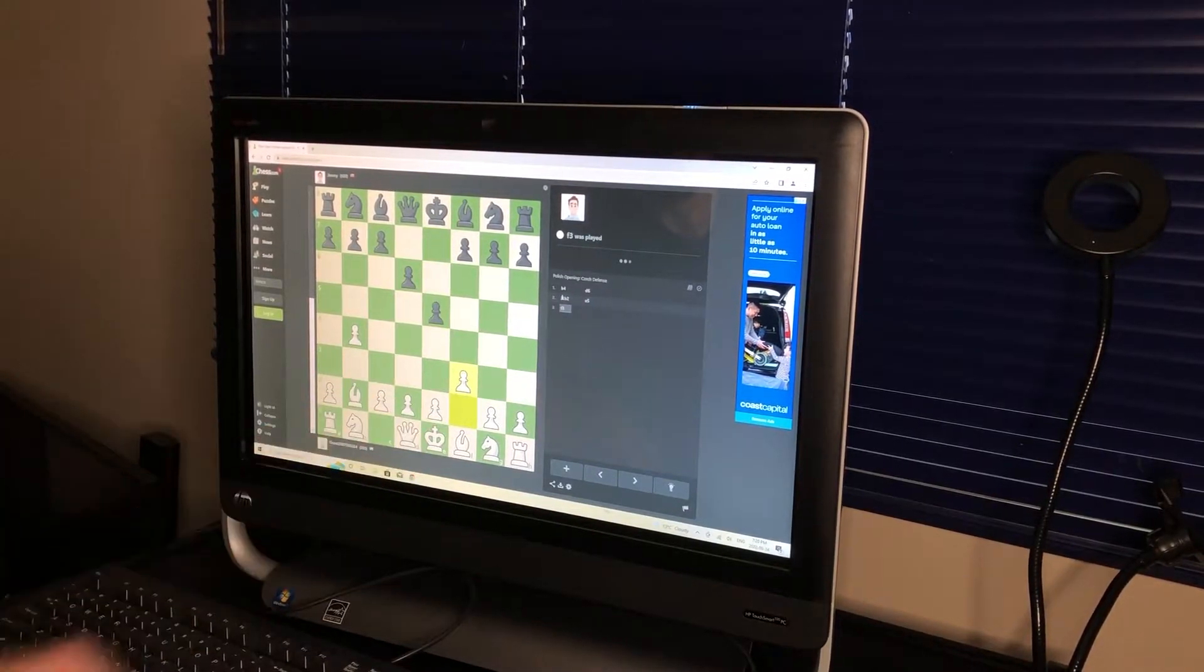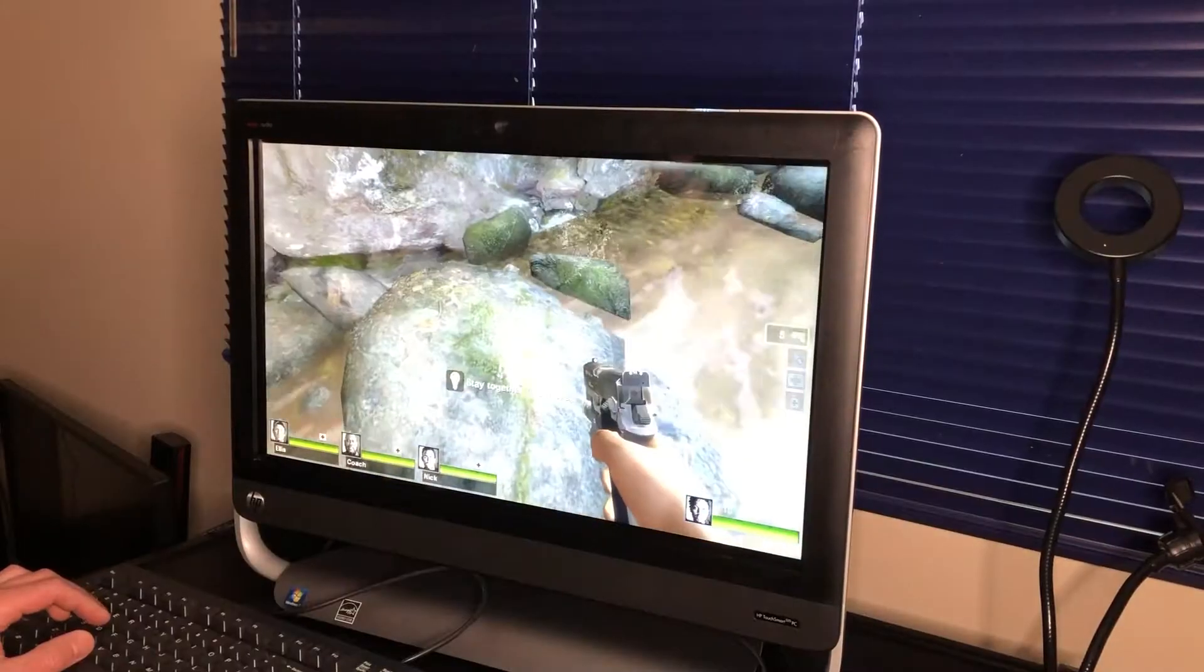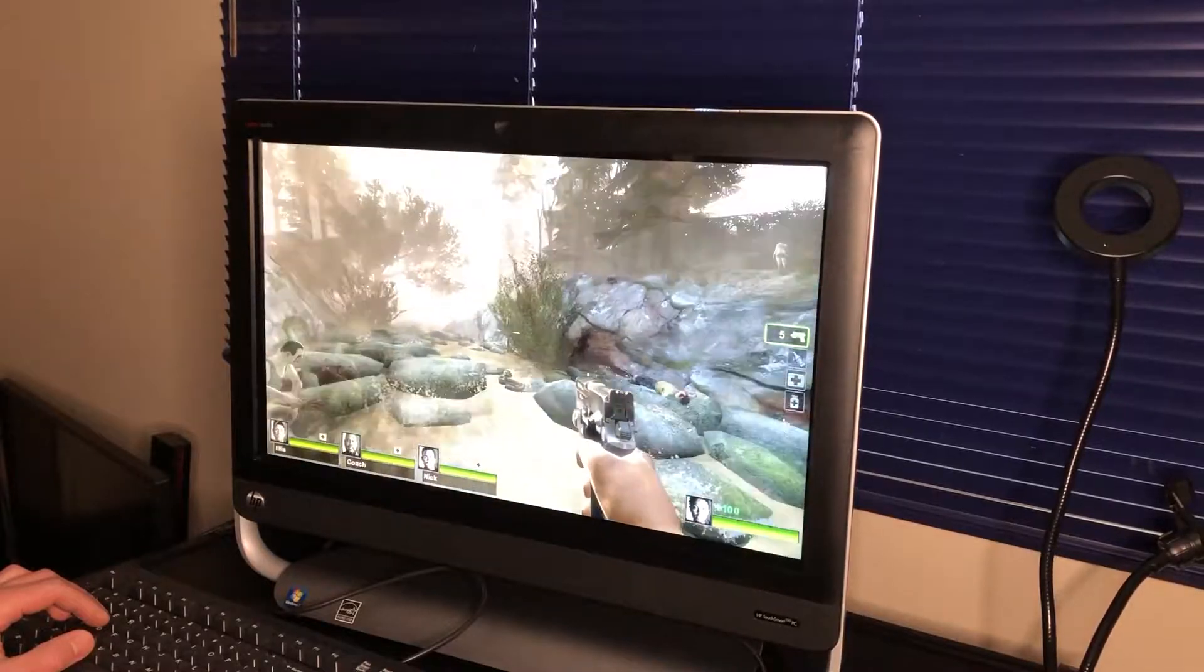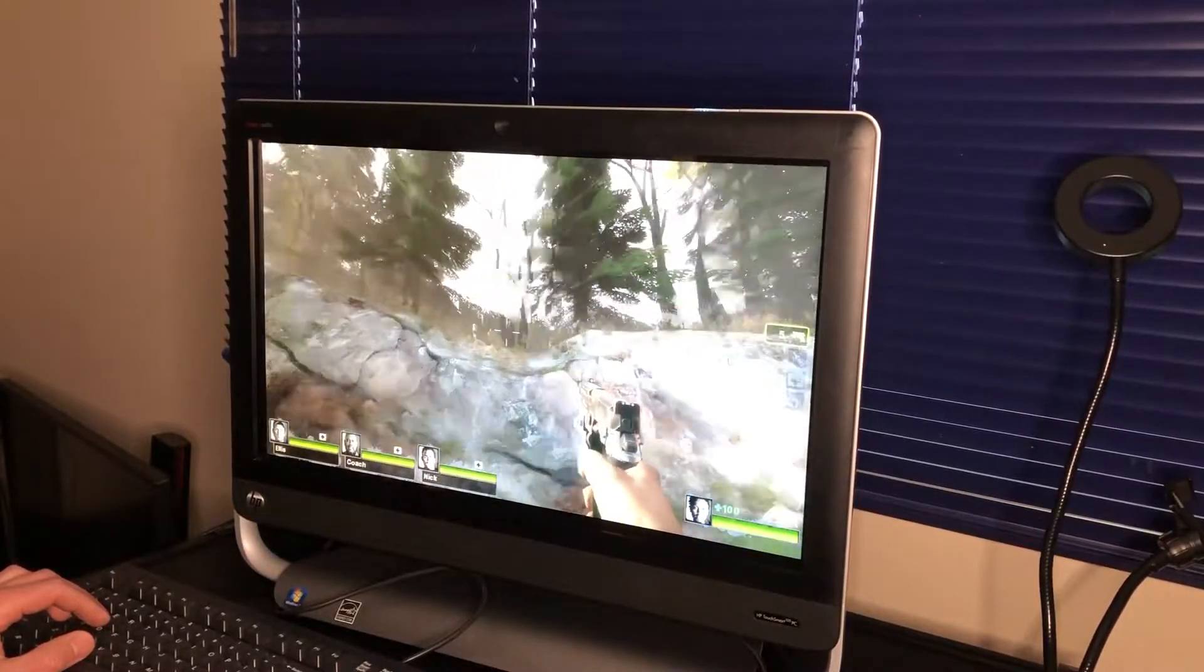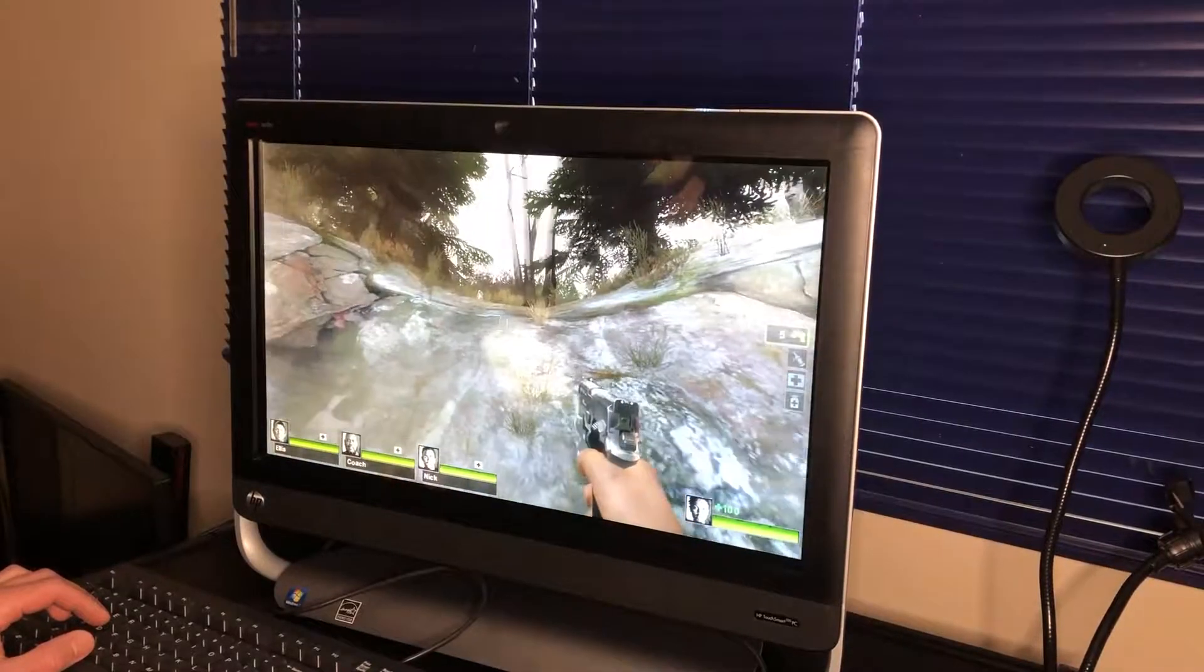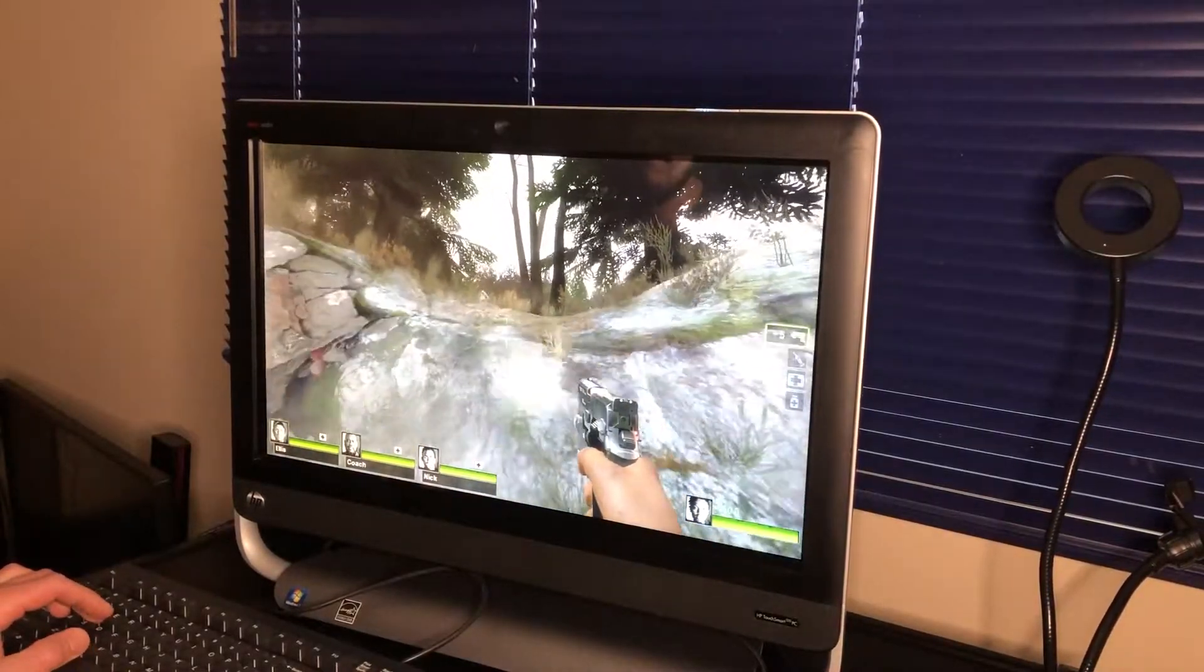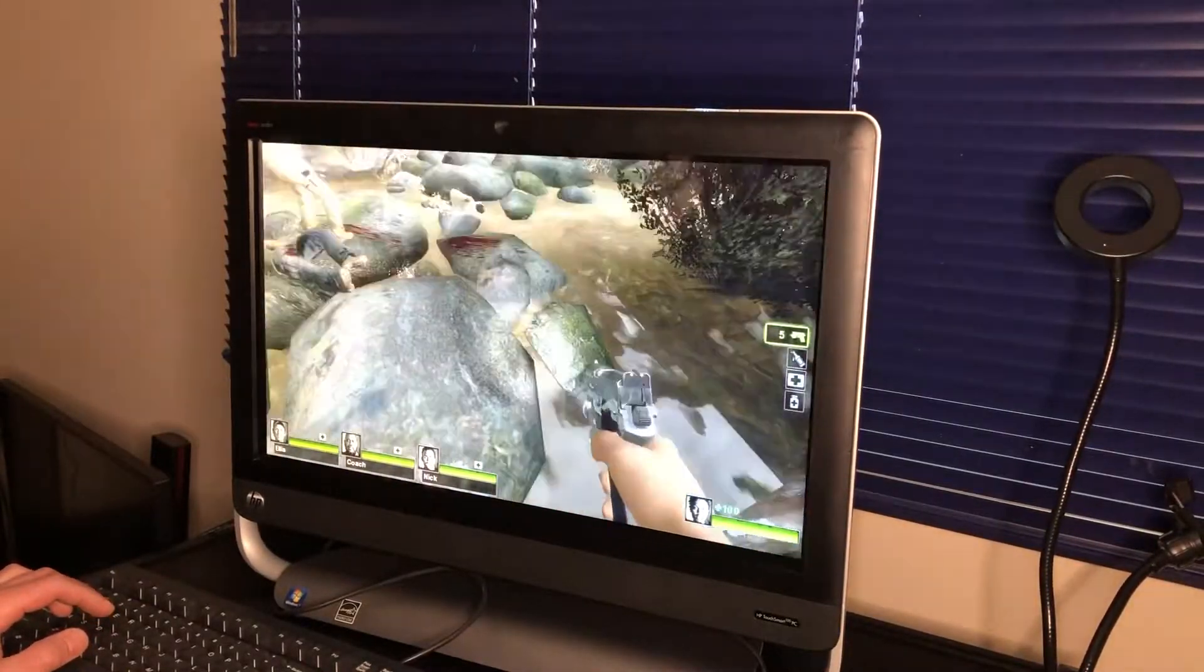But also you can play games with the mouse and keyboard like Left 4 Dead 2. This game runs pretty smooth.